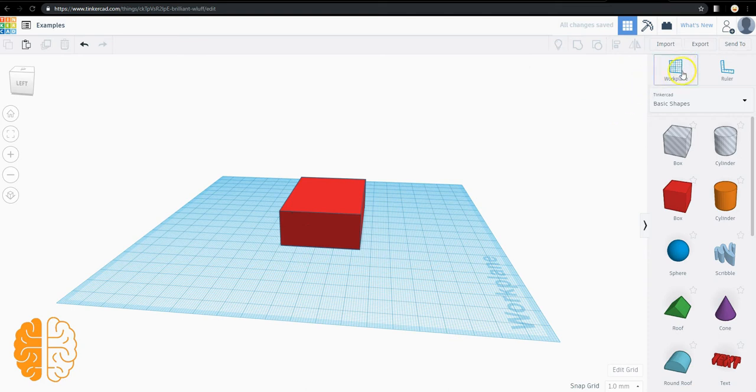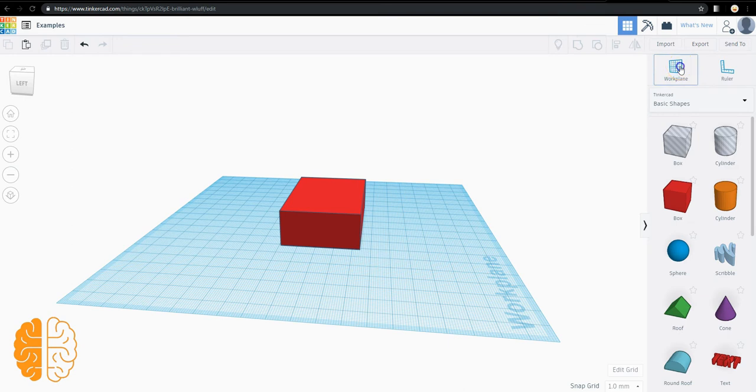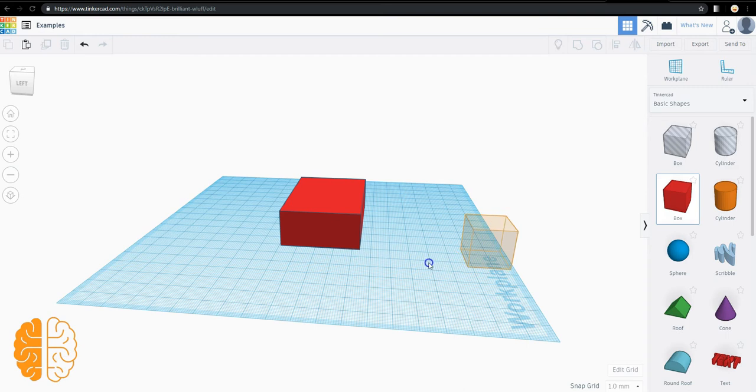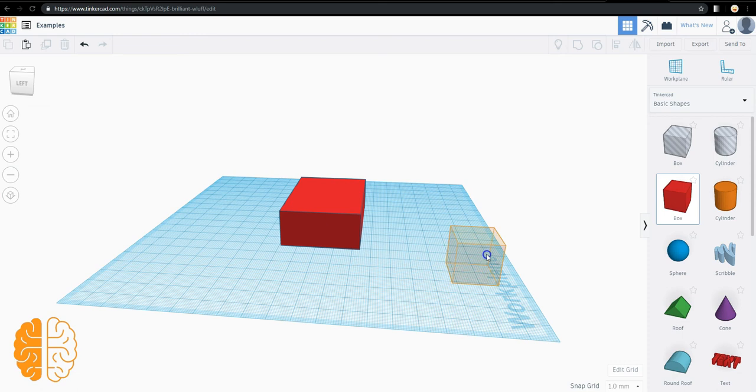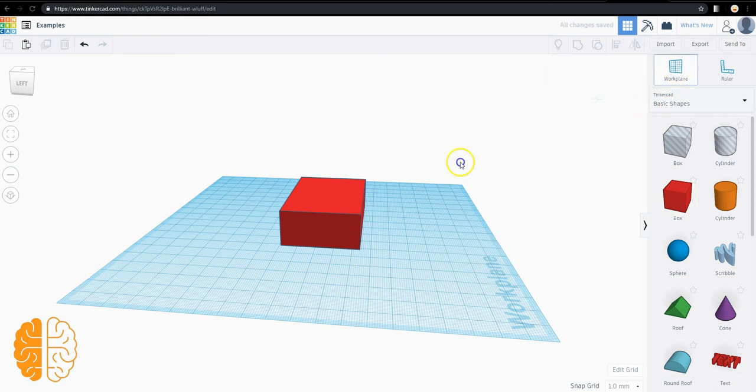The work plane takes this blue plane and changes where things are being dragged. So for example, right now if I drag this box on, it's going somewhere on the blue plane. You can't drag it and drop it somewhere off of that plane. The work plane changes where that plane is.